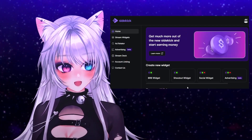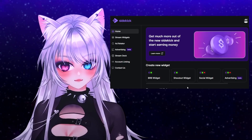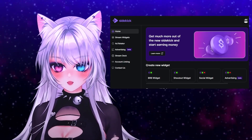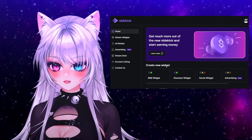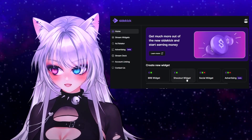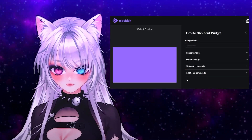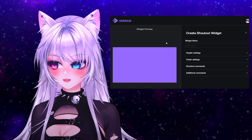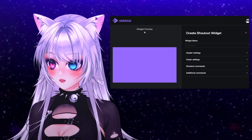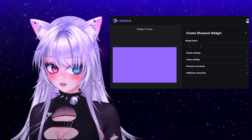Now you're logged in. All you have to do is click on 'Create New Widget' — Shout Out Widget. Now you're here; this is how you create the widget yourself.